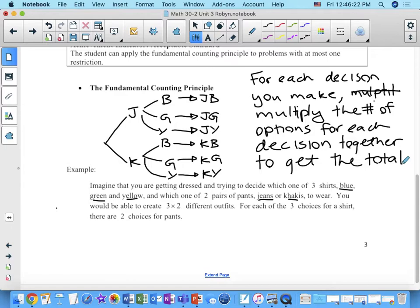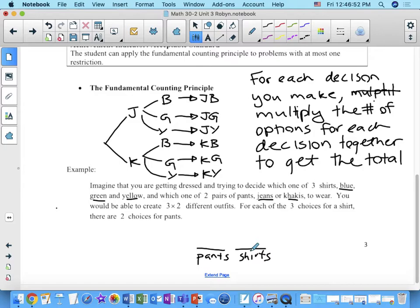So in this scenario, we're making two decisions. For every decision that I'm making, I'm going to represent that decision with a blank space. So here's a blank space for my pants and another blank space for my shirts. In each blank space, I'm going to put in the number of options I have. For my pants, I've got two different options, and for my shirts, I've got three. Multiply that together to give me six outfits.